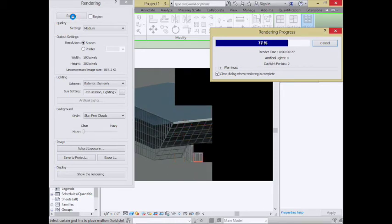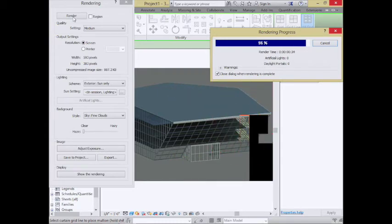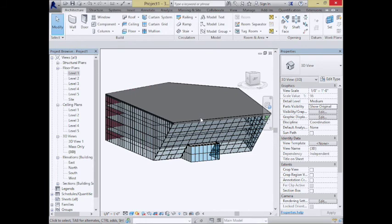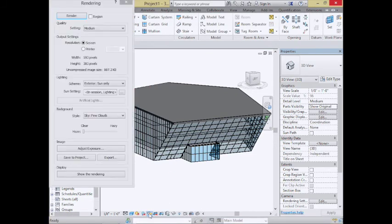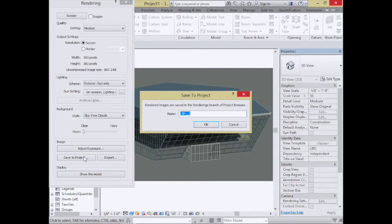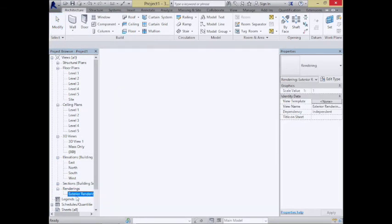After rendering, I can save it to the project so that snapshot shows up in the project browser for easy access later. Exterior renderings are very quick and easy. I might go through and add more components — a ground plane, some concrete landscaping — to make it look a little better.